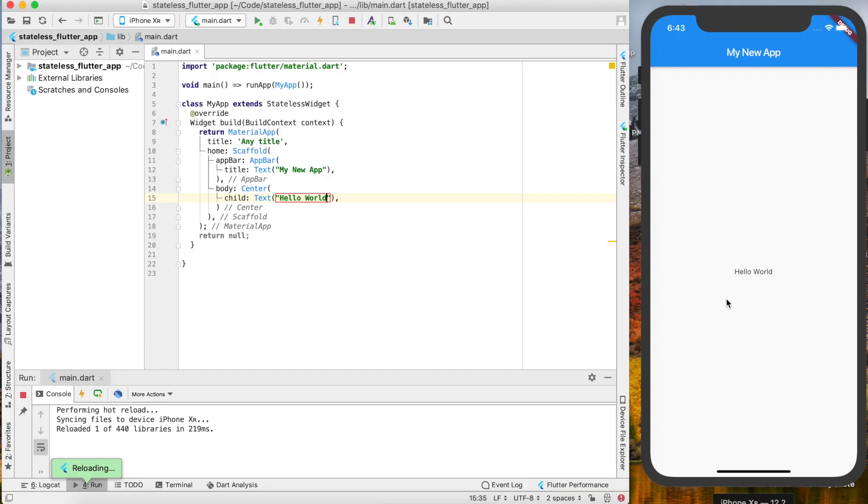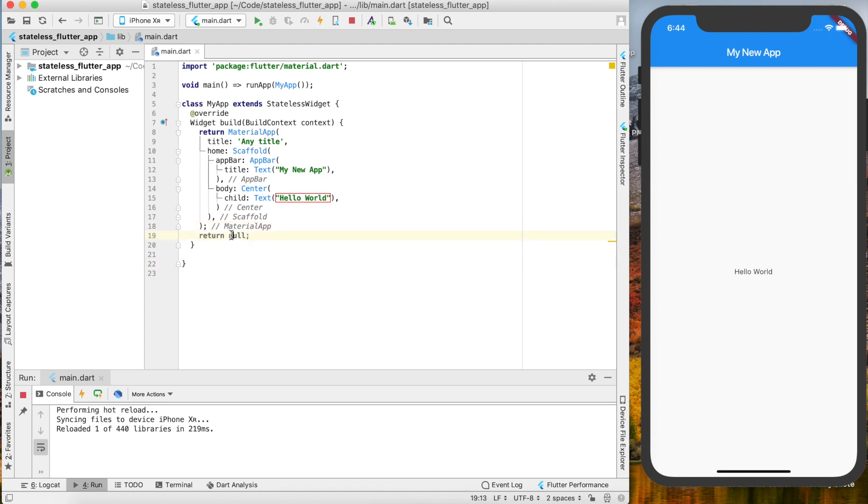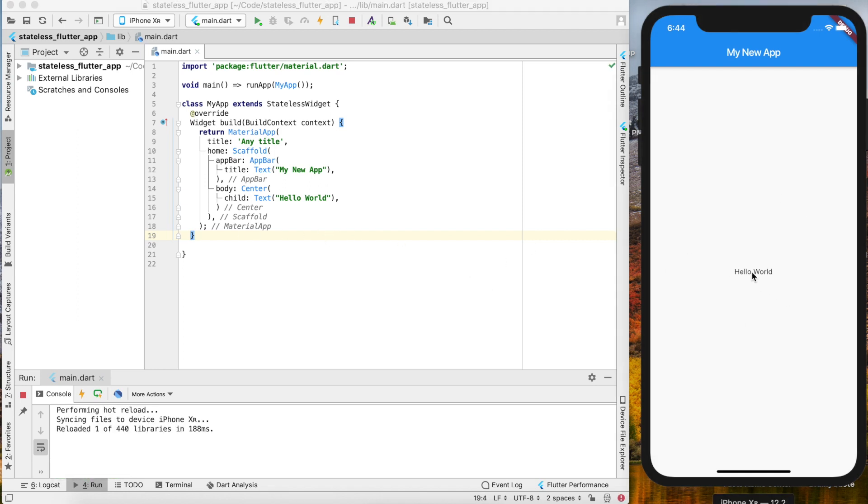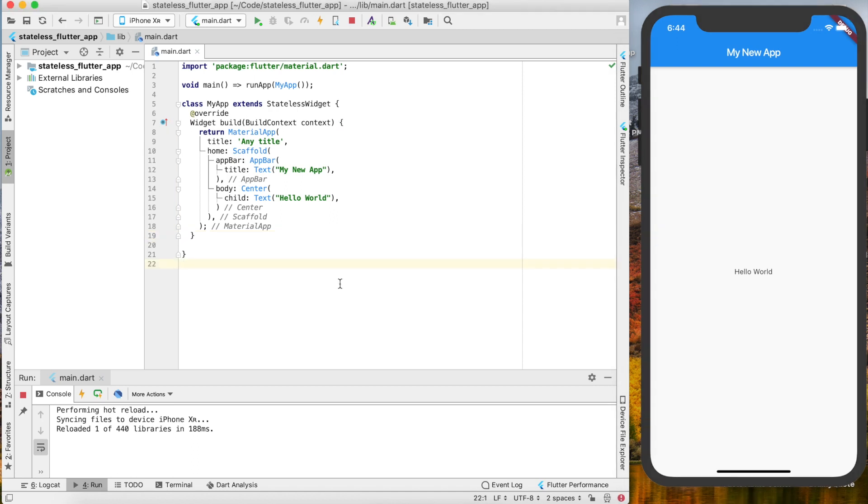And when we save that, boom, "Hello World" pops up right there in our hot reload of the app. We don't actually need to return anything here, so we can just delete that. Okay, cool. So this is a stateless widget that just prints "Hello World."